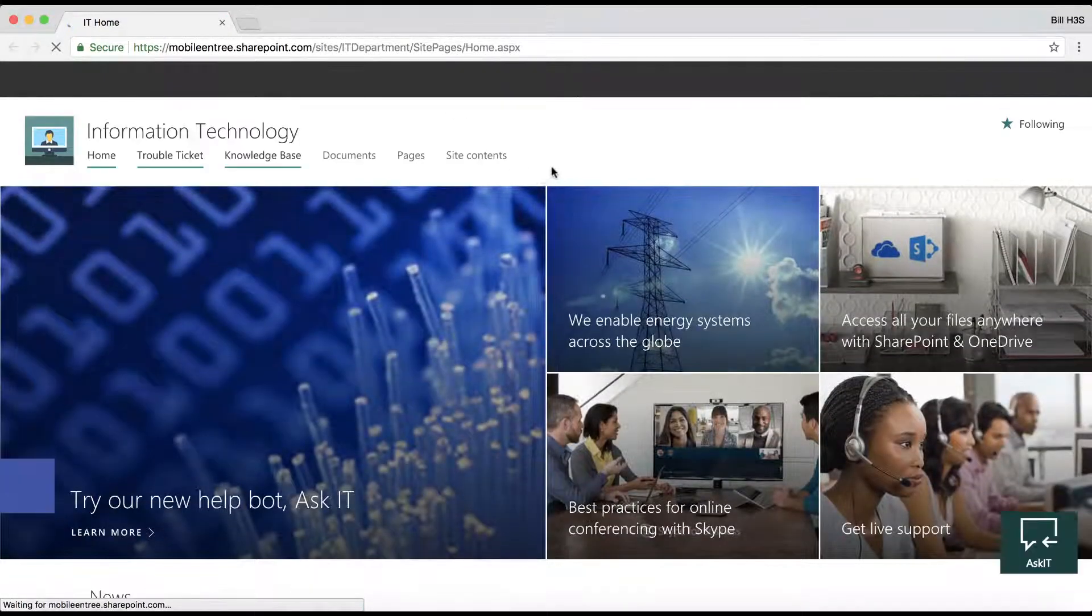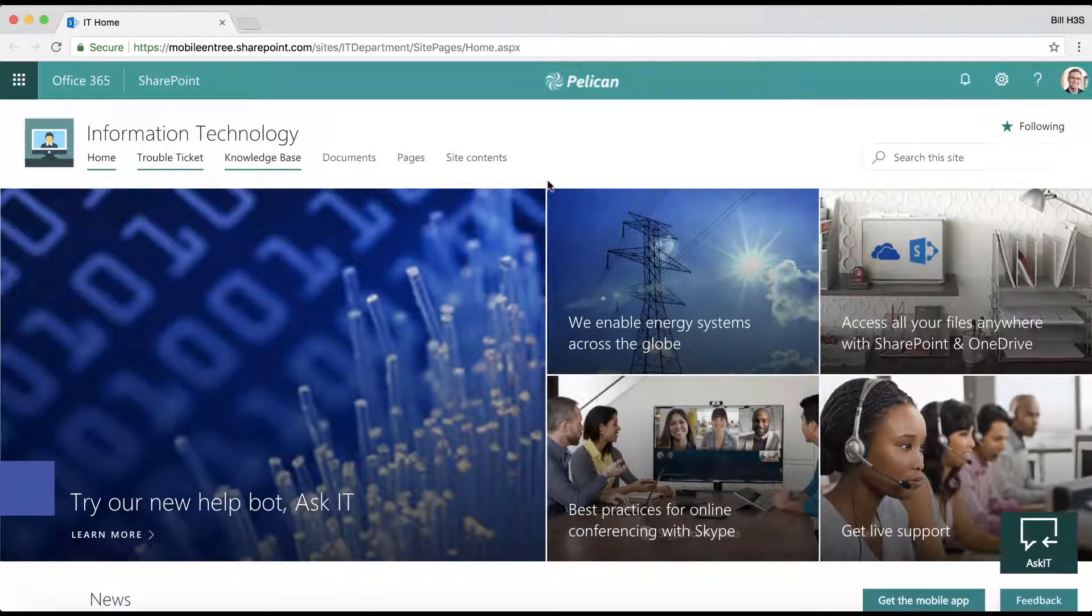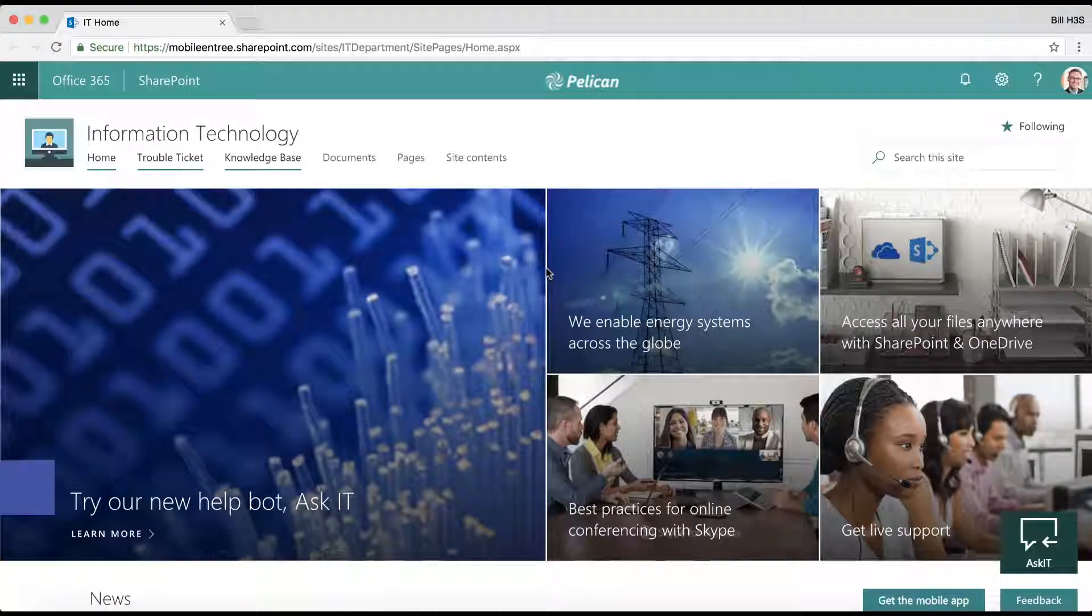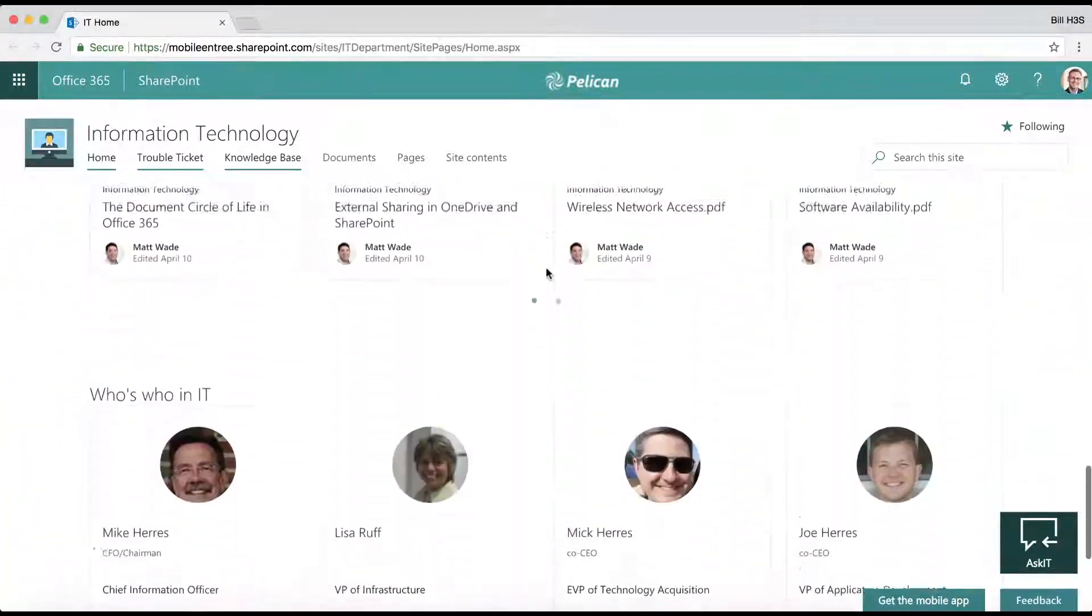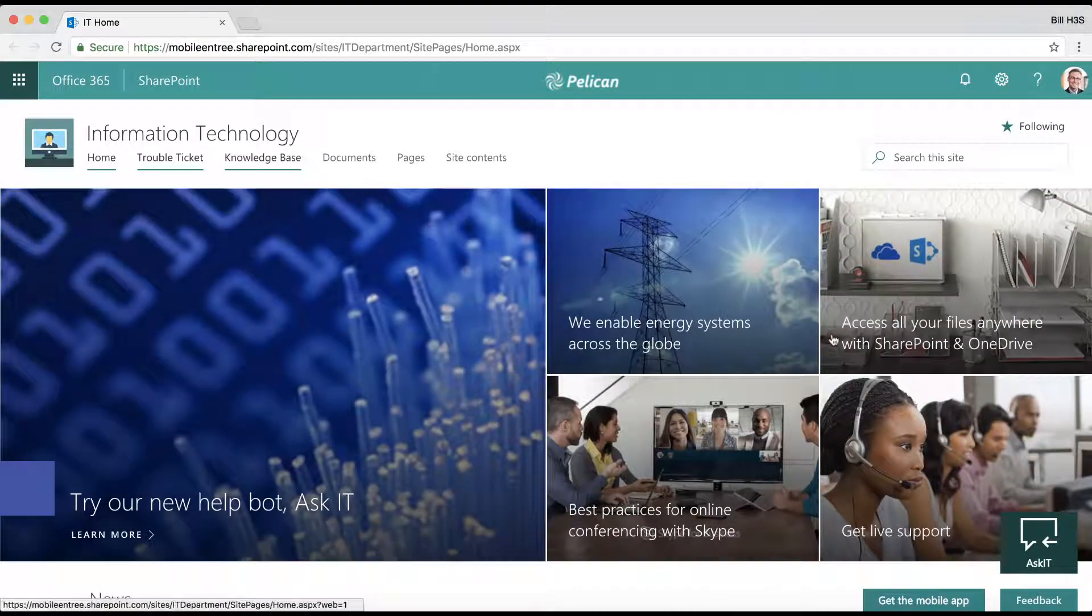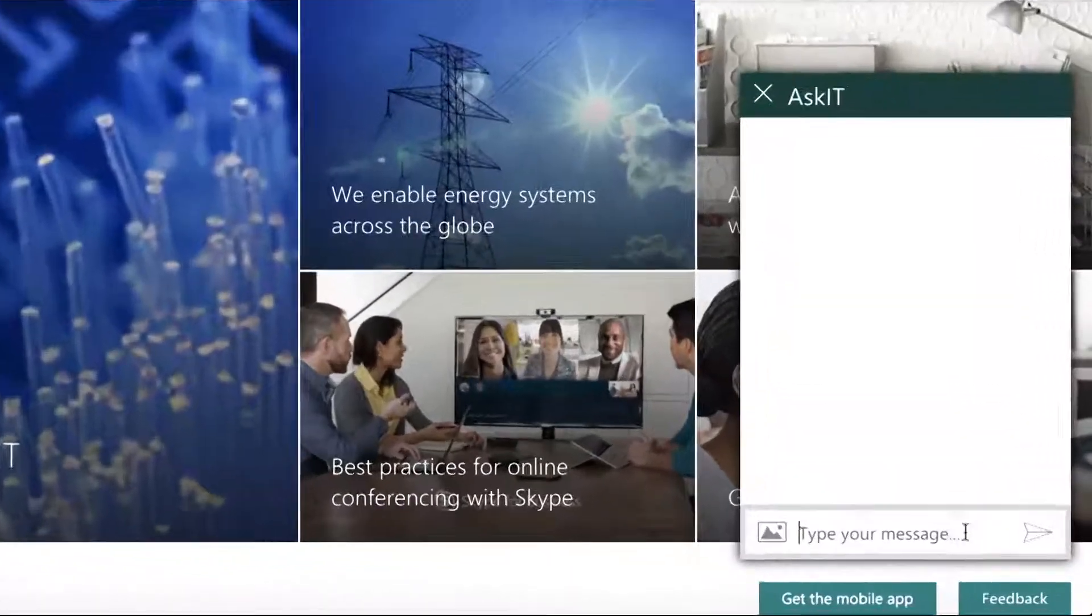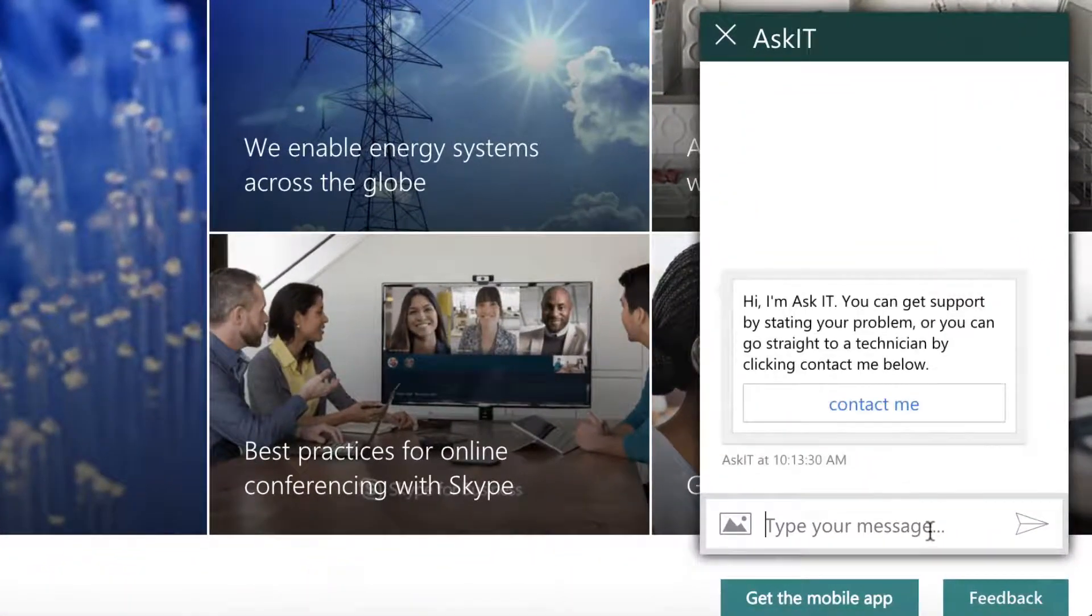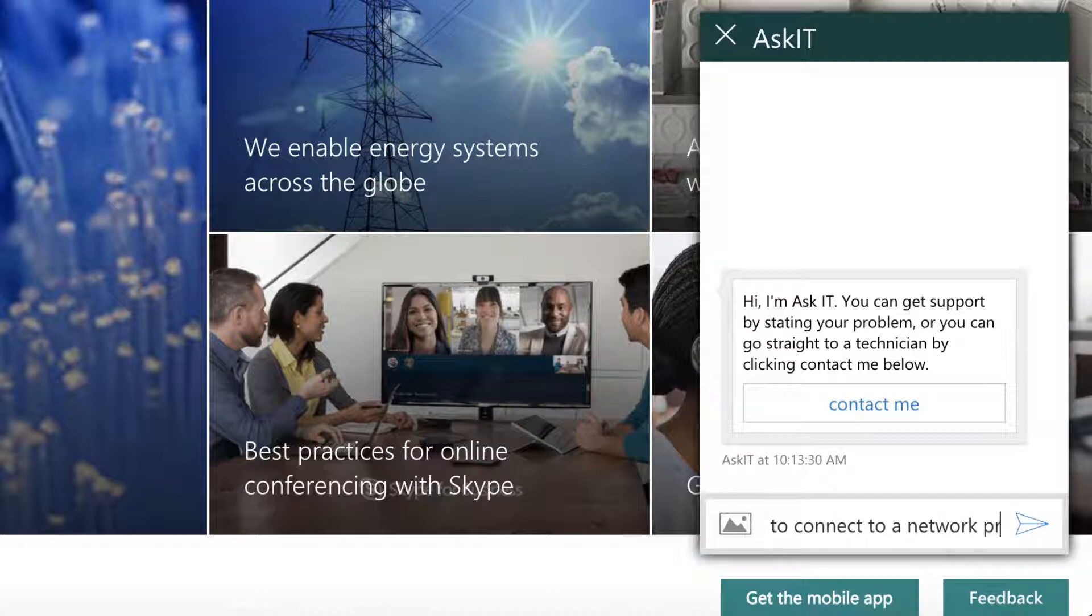Let's say that I need to connect to a network printer. I don't know exactly how to do it. I don't know where it's on the IT site, but I know they have this beautiful new communication site in SharePoint Online that has a bot called AskIT. So I'm going to tell AskIT that I need to connect to a network printer and see if AskIT can help.